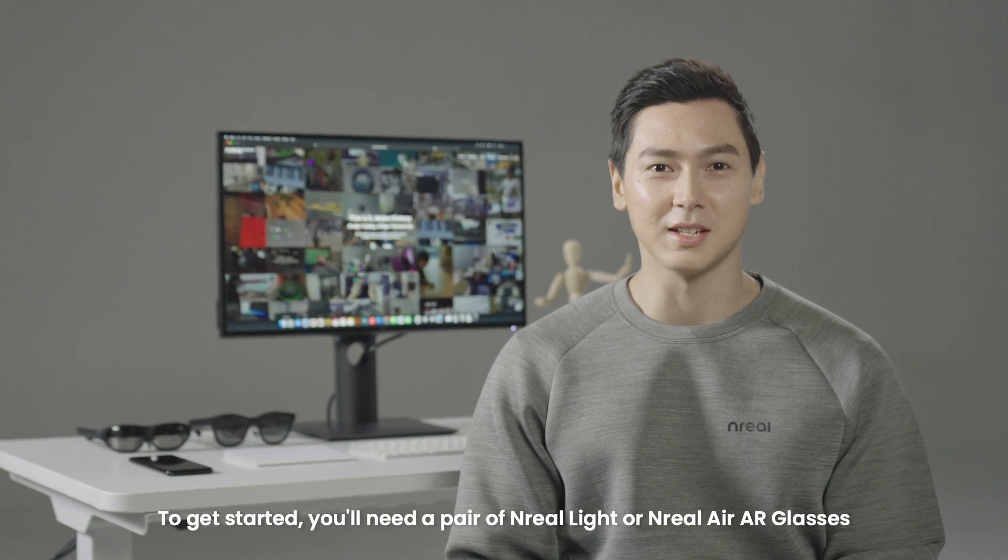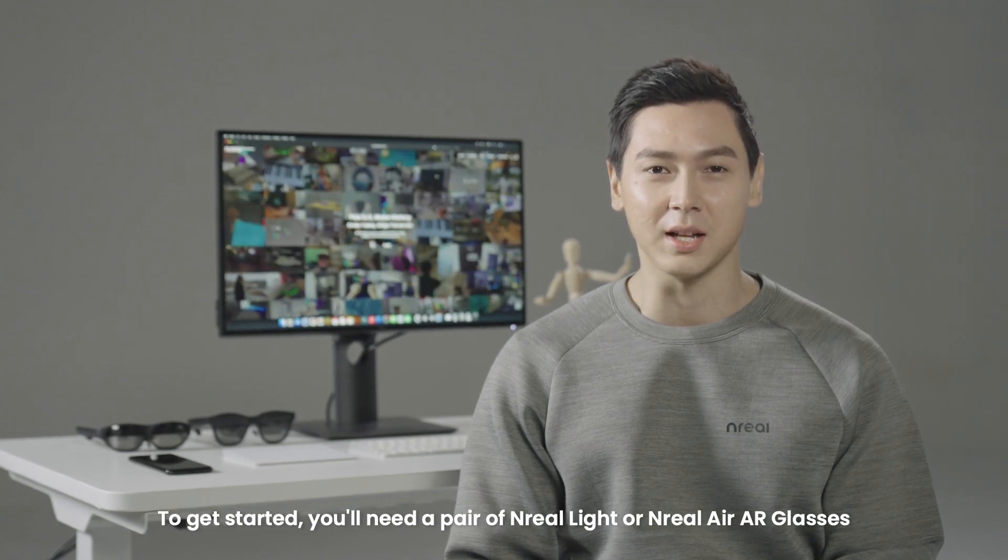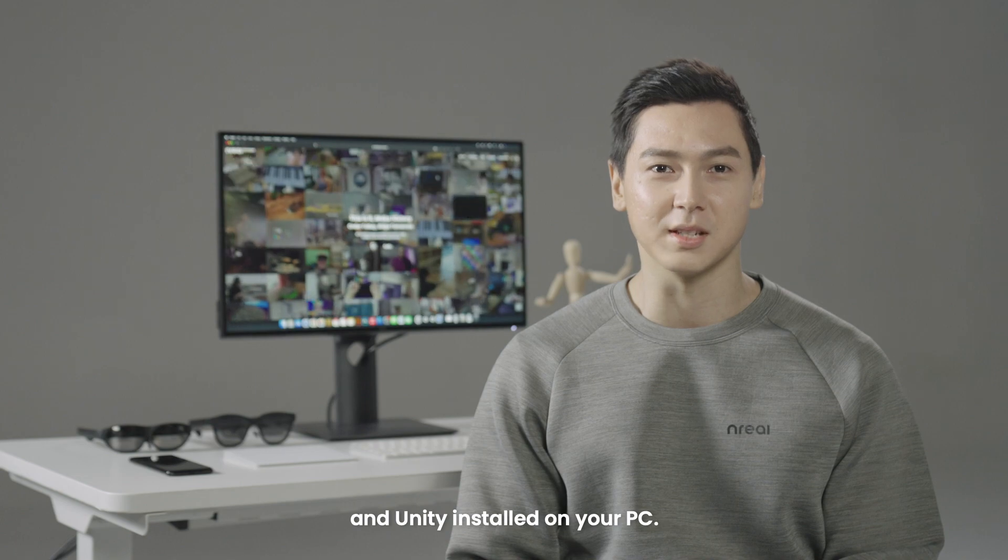To get started, you'll need a pair of NREL Lite or NREL Air AR glasses and Unity installed on your PC.